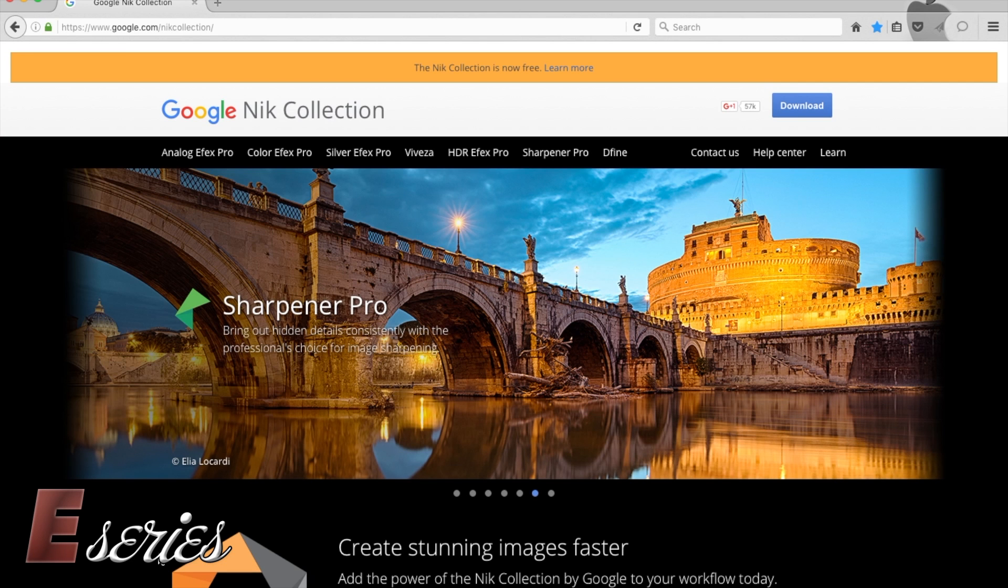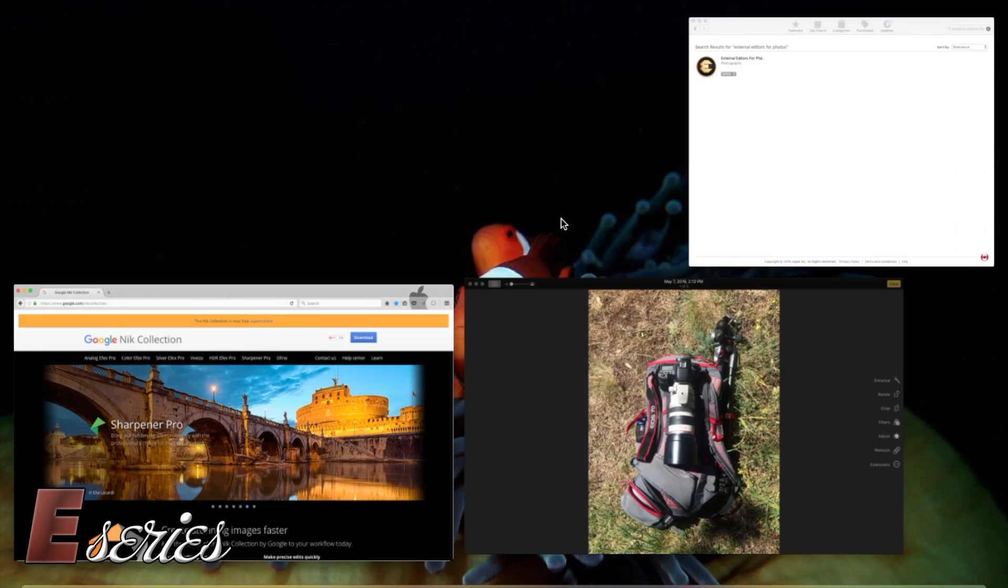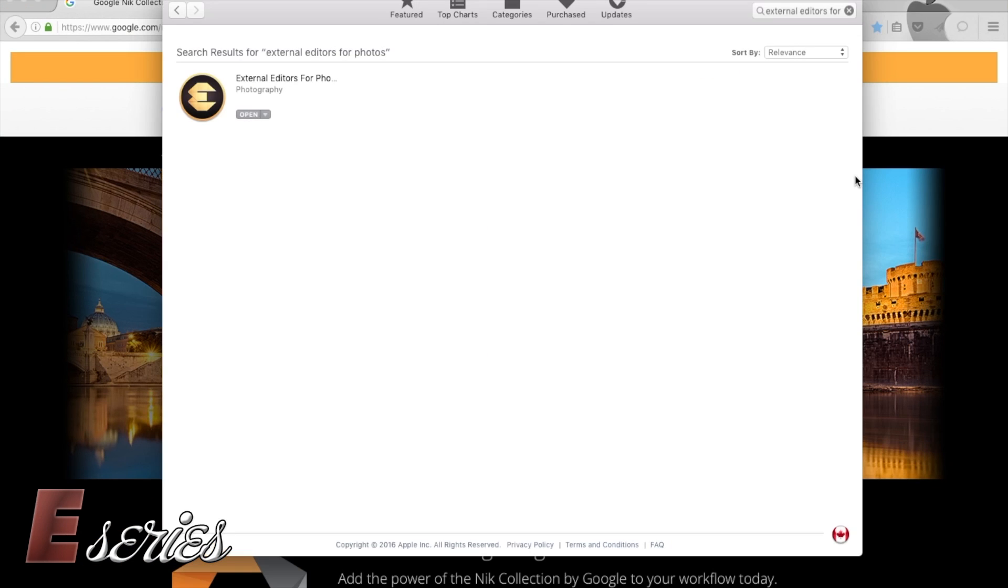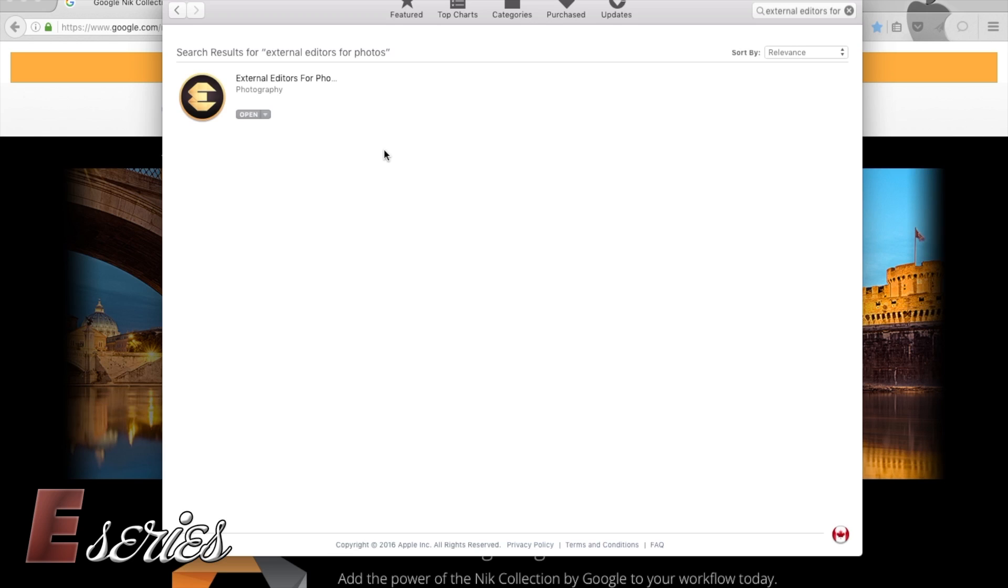So there's a way around it. What you need to do is go to your App Store. There is a software here called External Editors for Photos. I bought it for $1.34 Canadian today. So it's very cheap. Press on it, buy it, download it. Once you get the suite on your computer downloaded and this software, all you got to do is go to Photos.